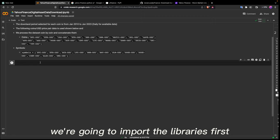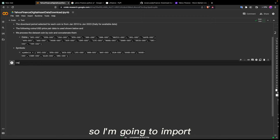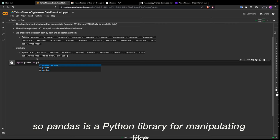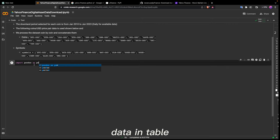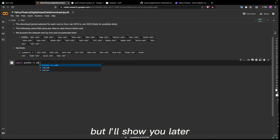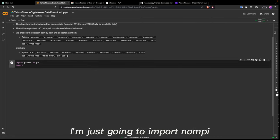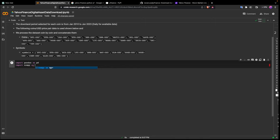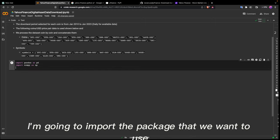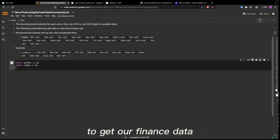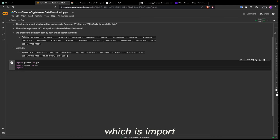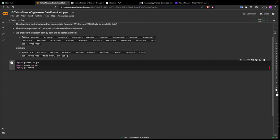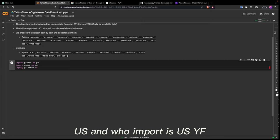The first thing we need to do in Python is import some libraries. To get our data, I'm going to import pandas as pd — pandas is a Python library for manipulating data in table format. Then I'll import numpy as np — numpy is a Python package for numerical programming. And now I'm going to import the package we want to use to get our finance data, which is yfinance, and we import it as yf.